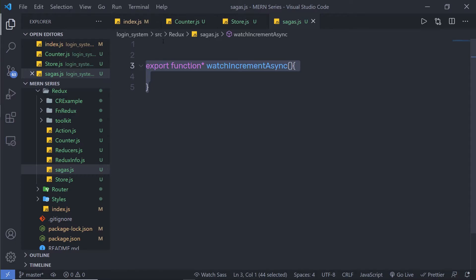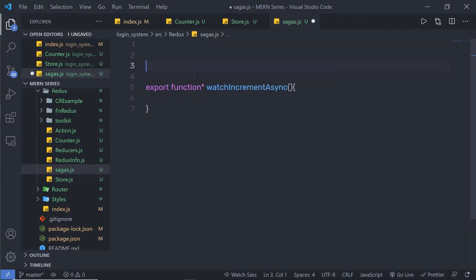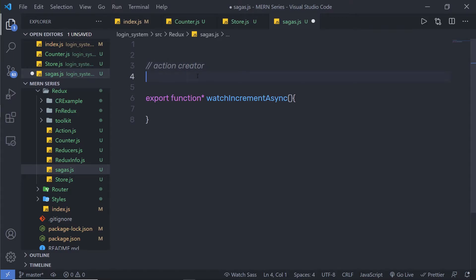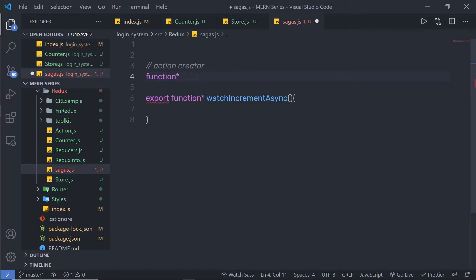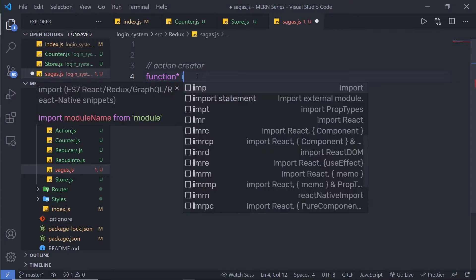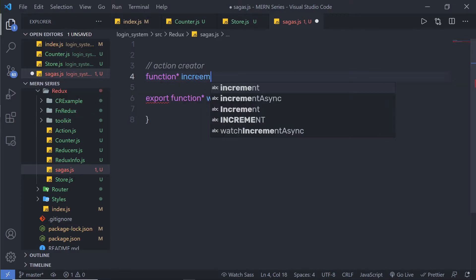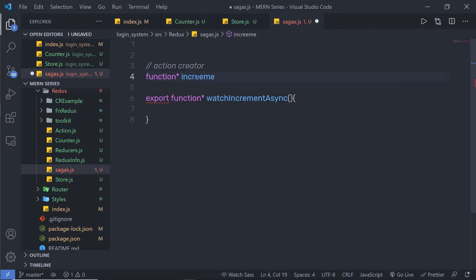Inside the sagas file, I am going to create an action creator. I'll define another generator function using the function* syntax and name it incrementAsync.